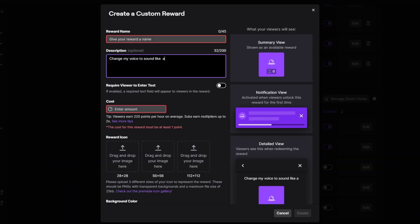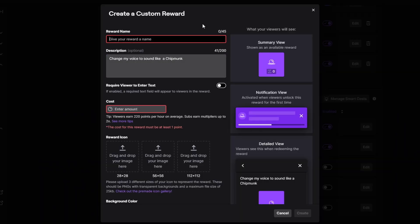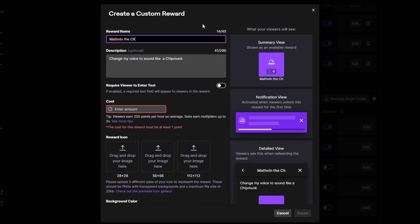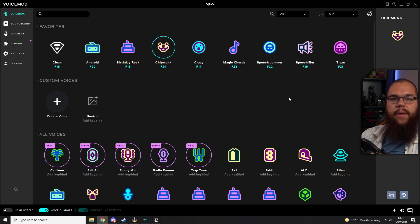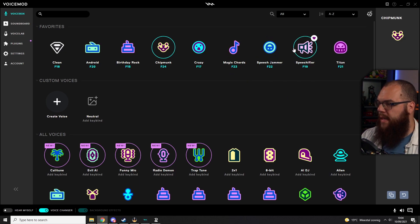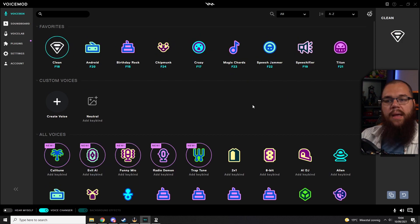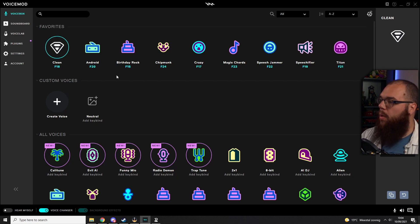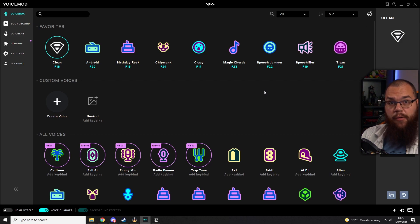Open up Twitch and make a redemption — name it whatever you want, but make sure to copy the name exactly because we need it later. Let's name ours 'Mathvin the Chipmunk.' Then we go into Voice Mod and add a hotkey for both the chipmunk voice and the clean voice.